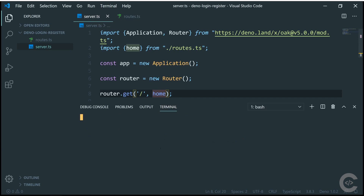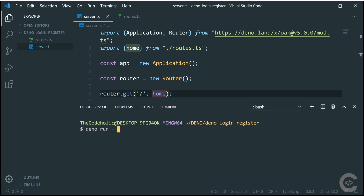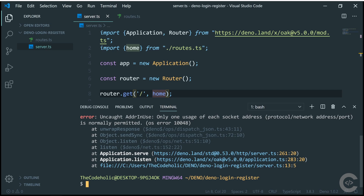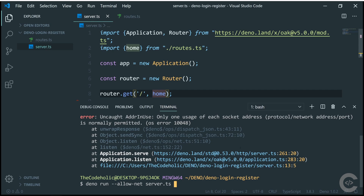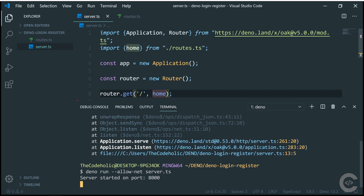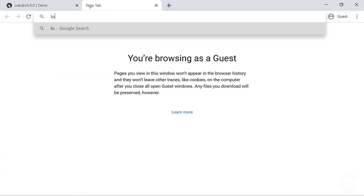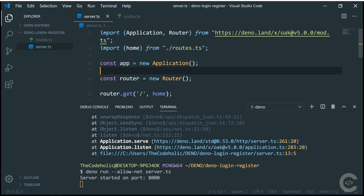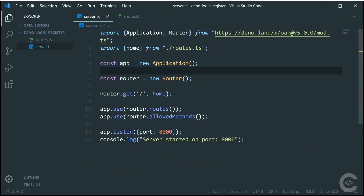Now let's implement the views. We need to go to third-party modules and use the DEJS template engine for Deno. Again, I'll switch to the latest version. I'll copy the URL and import some things from it in routes.ts. From the documentation, this package has methods: renderFile, render, renderFileToString, renderToString. We want renderFileToString — it accepts a view file path and returns a rendered string as a promise.